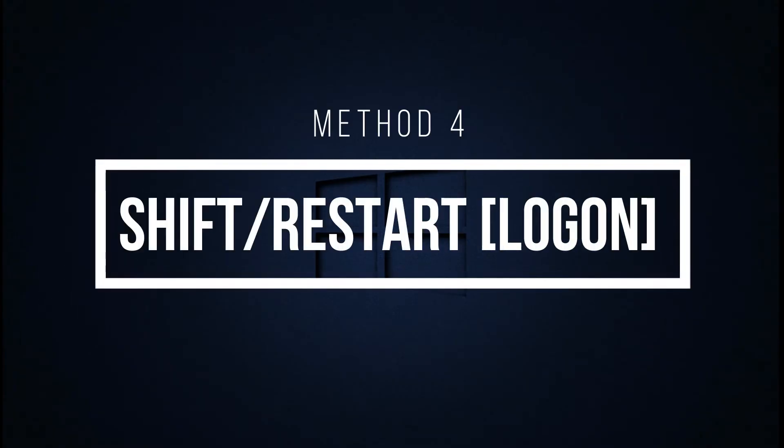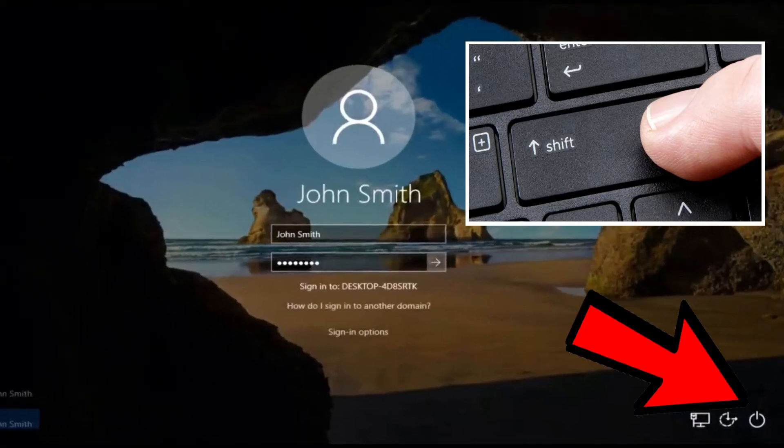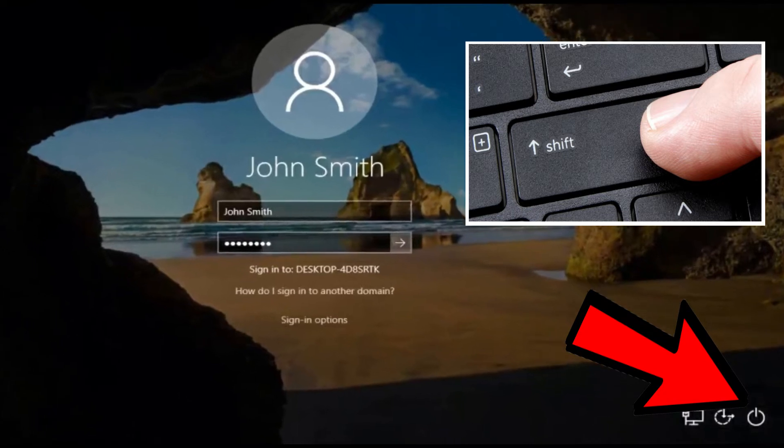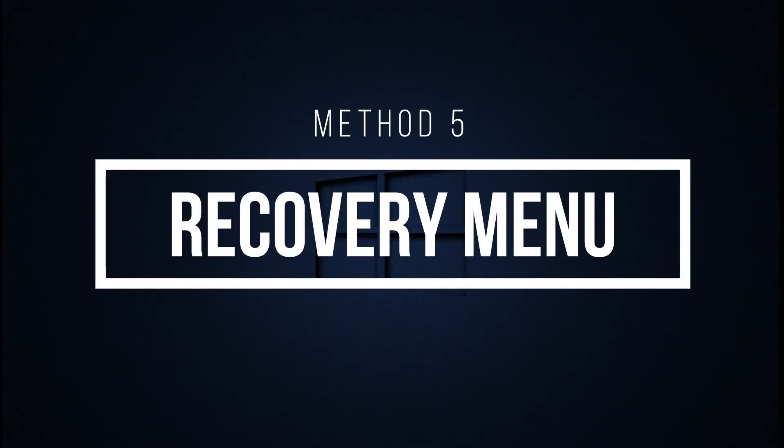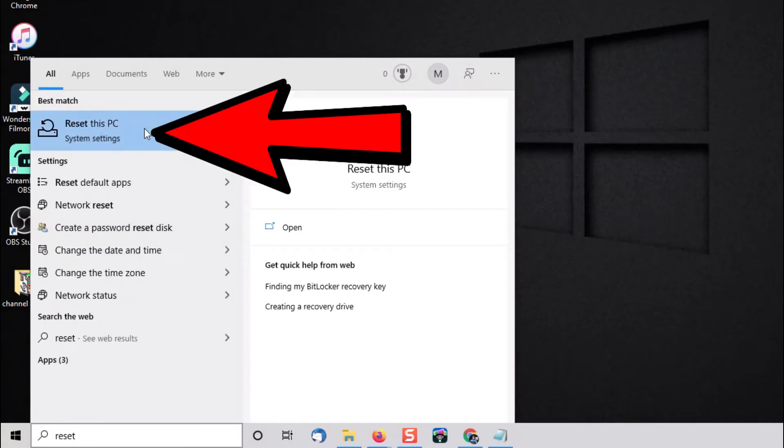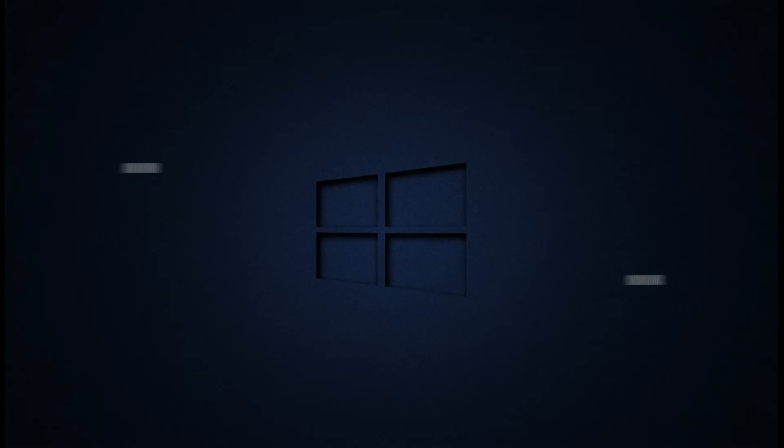So method number four is the same as the previous method but instead you're going to hit the power and restart options from the Windows 10 sign-on screen instead. Now method number five is to use the Windows recovery option. So in the search box you're going to hit reset and then click on reset this PC. Click on restart now under advanced startup that will give you the option to boot into safe mode.